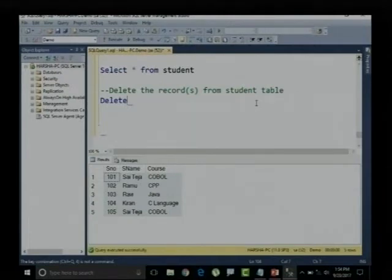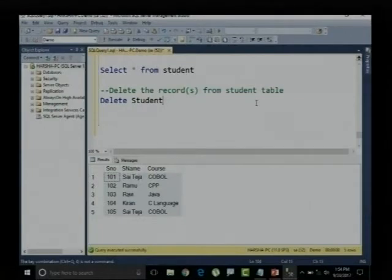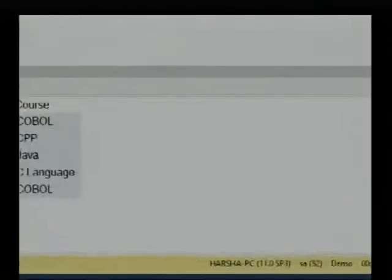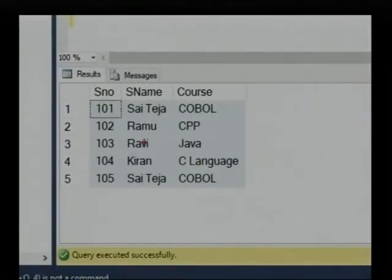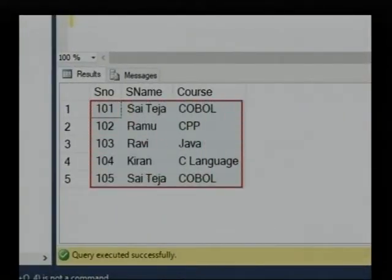If I say DELETE student, what is happening? The student table is not getting deleted — the contents of the student table are getting deleted, nothing but the records. All these particular records will be deleted. It is similar to UPDATE student SET course equals COBOL — that updates all records.